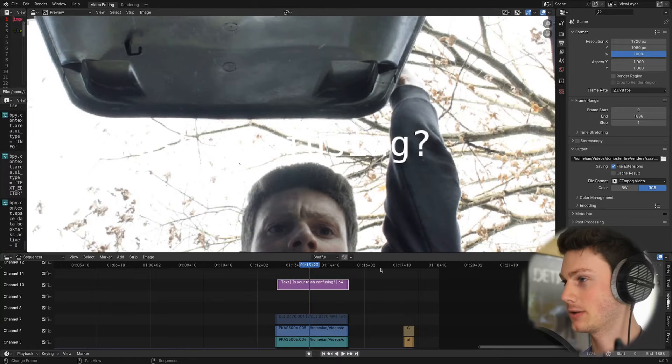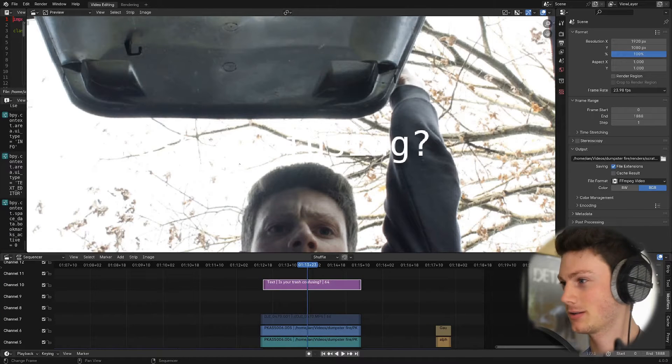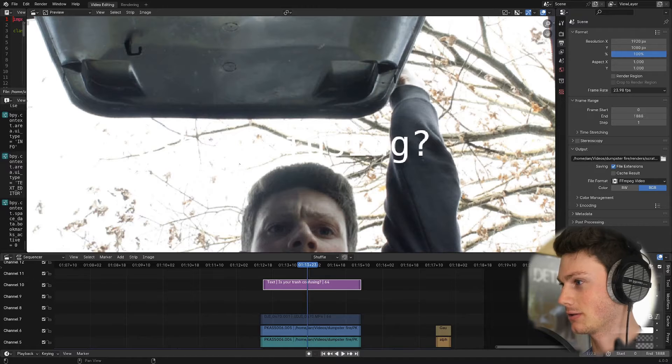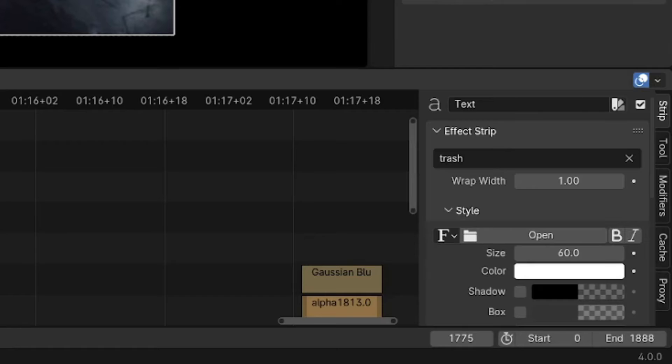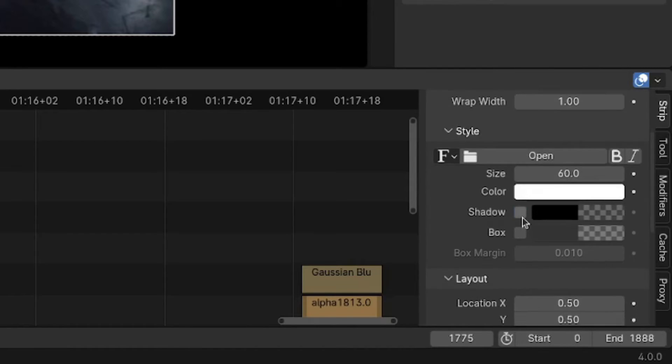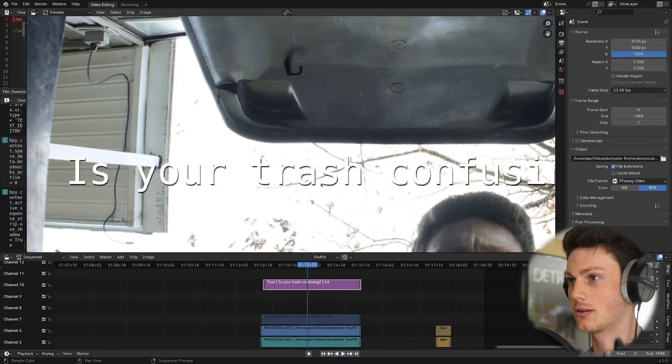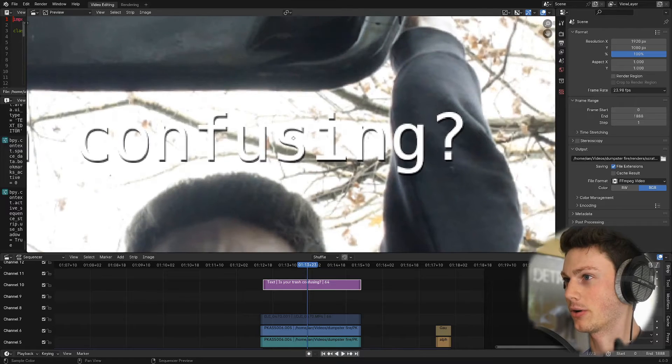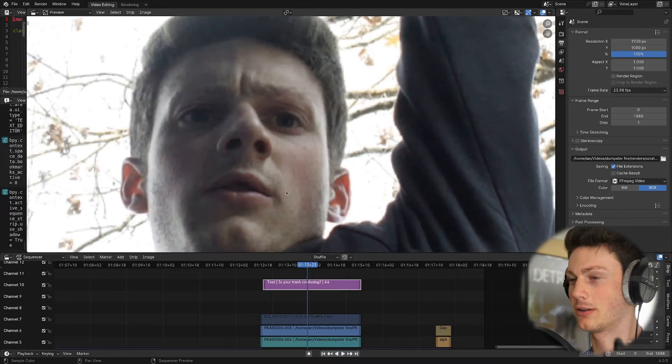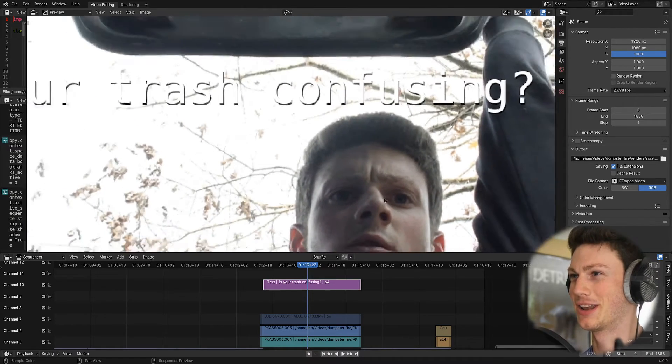In the video sequence editor here I've got my text and if we actually go to the strip properties there is a setting for drop shadows. You can check this here and we can start to see the question that is very important that this man is trying to figure out.